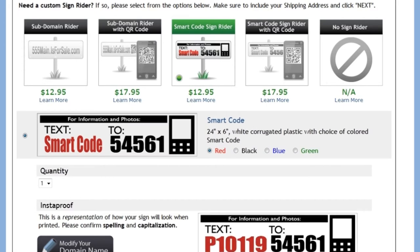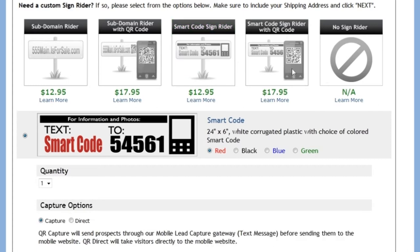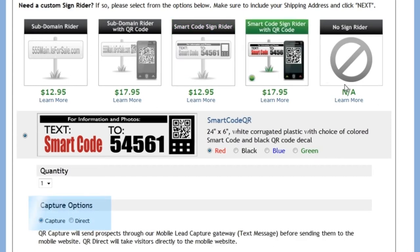The way it works is each property is given a unique property identification code, a P code if you will. When a prospect sends the property identification code to our short code 54561, they will immediately receive information about the property and a link to the property's mobile website. You in turn will receive the prospect's mobile phone number so you can immediately follow up with them, hopefully while they are still standing in front of the listing. You can also include a QR capture code that will send prospects through the same lead capture service when scanned.